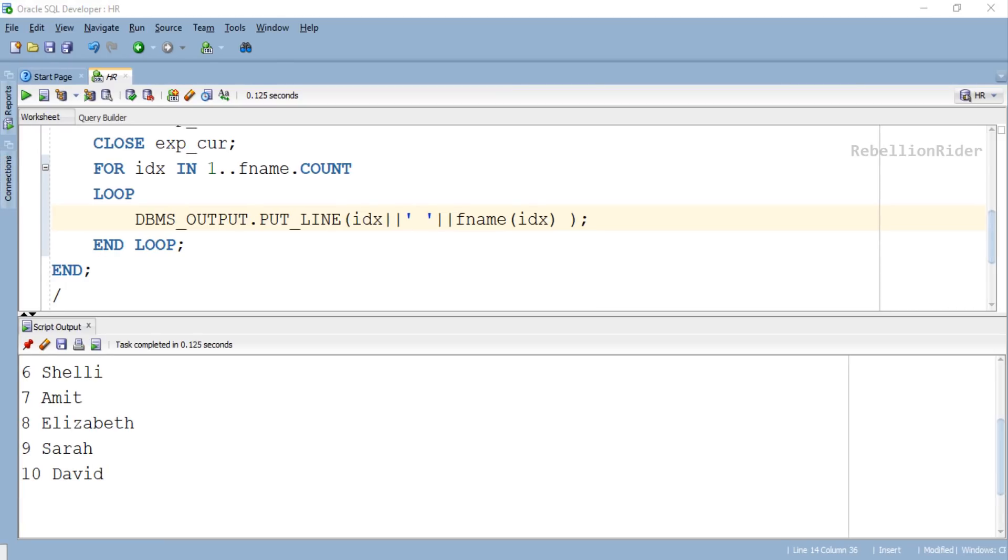But there is another little problem with LIMIT clause. If you execute this same program again, then this FETCH INTO statement with LIMIT clause will not append the collection with next 10 records. Rather it will truncate the table and populate the nested table again from index number 1. You can go ahead and read my blog to see how we can overcome this problem.